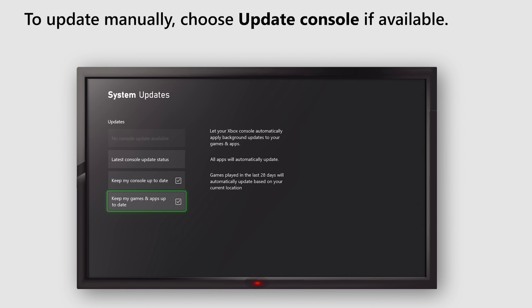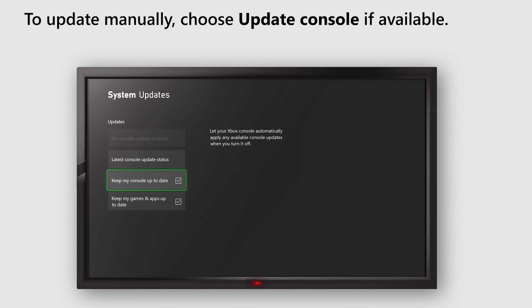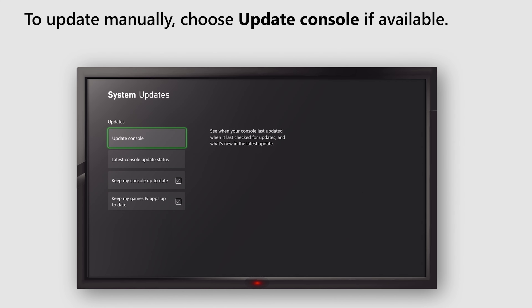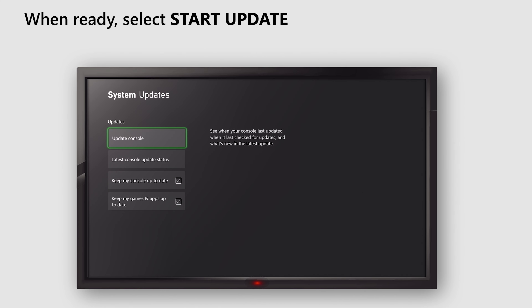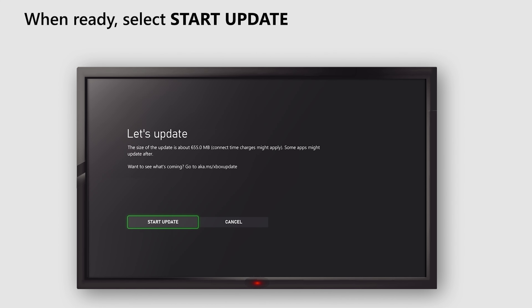To update manually, choose Update Console, if available. When ready, select Start Update.